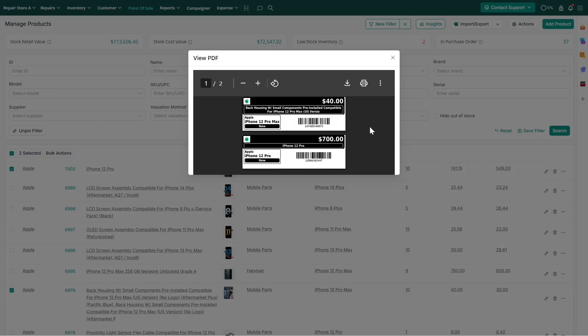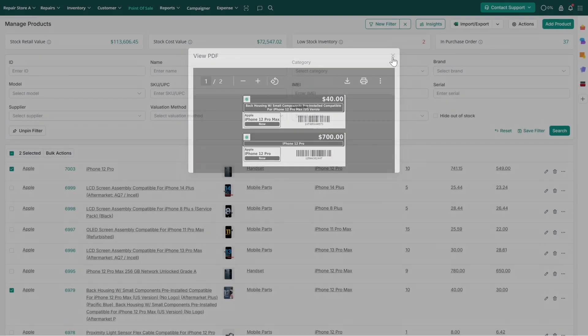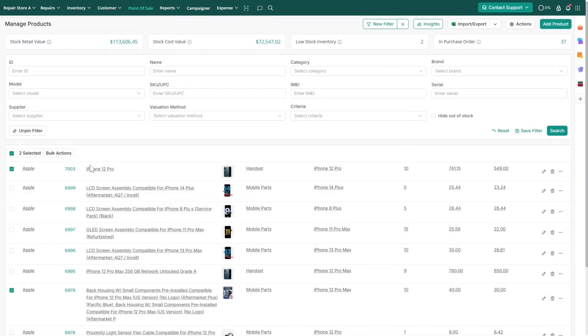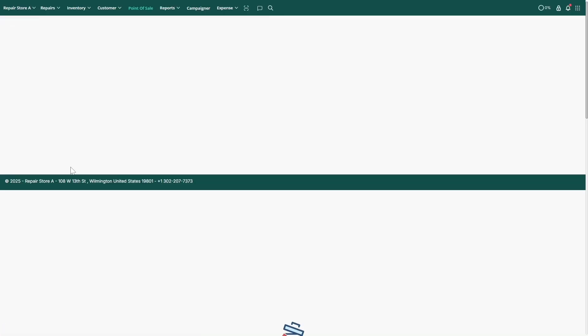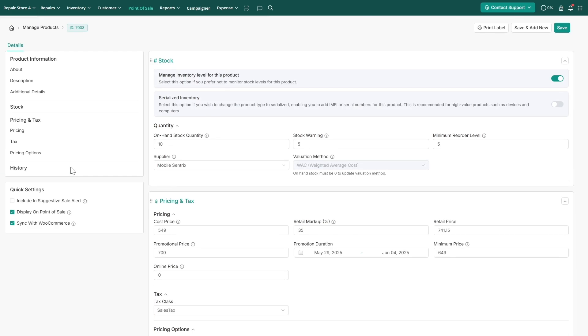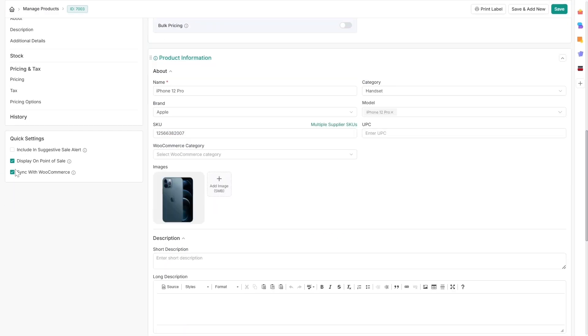To track the complete history of a specific inventory product, click on the product and navigate to the History section.